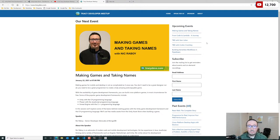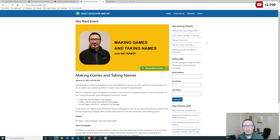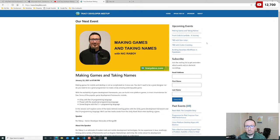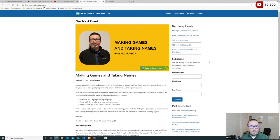If you want to speak at the group, I encourage you to do it. Just go on this page, send me an email, and we can figure out what makes the most sense for you to present on. You could be a first-time presenter — this doesn't have to be your thousandth presentation. We're open to newbies as well and we're very encouraging.